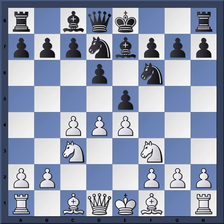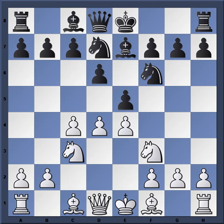You're not going to get a spectacular position with the black pieces full of dynamic possibilities, but you will get a solid position where you will not get overrun. You will have winning chances — you just have to be patient, and when you see your opportunities, you have to be bold enough to take them.